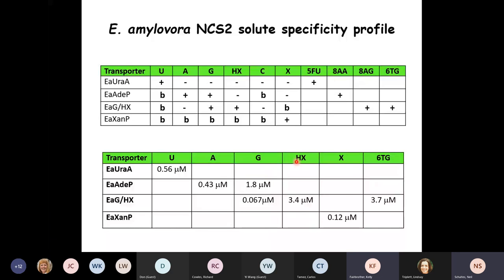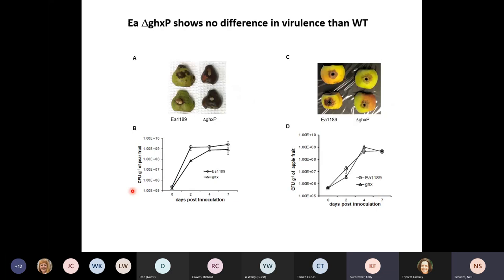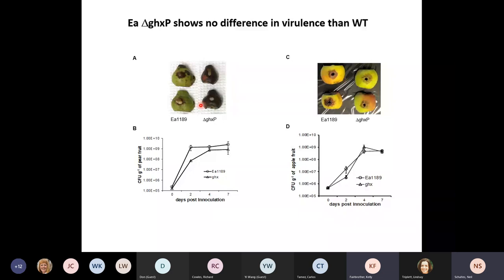We biochemically characterized all four transporter families, looking at uptake profiles and biochemical properties. The key question is then: do you actually need these transporters for disease? Using the immature fruit assay with apples and pears, we infected them with wild-type Erwinia or the deletion mutants. In both apples and pears, both strains produced ooze and showed disease symptoms — so you don't need these transporters to complete the disease cycle. The mutant lags slightly behind in bacterial colony count during infection, but catches up quickly, confirming the bacteria can either synthesize the nucleobases or acquire them from other sources.